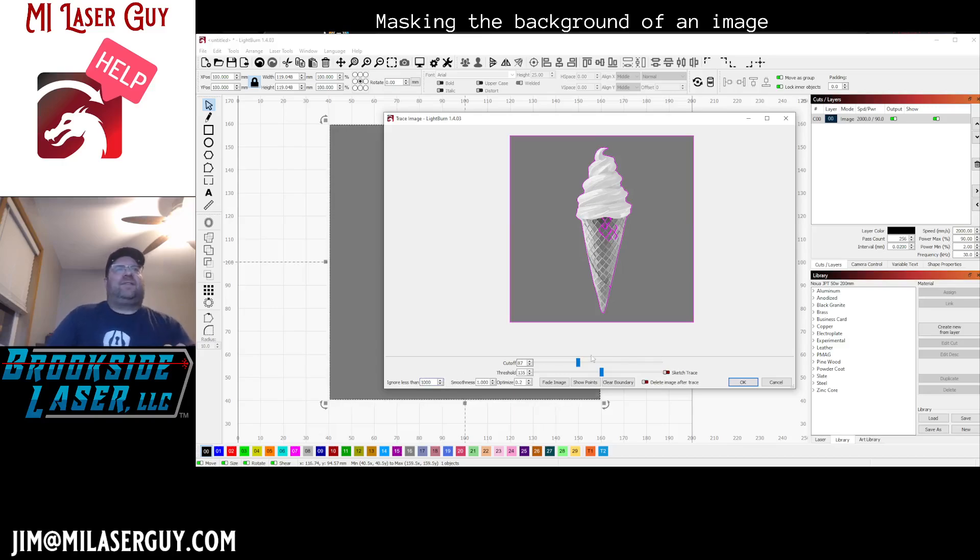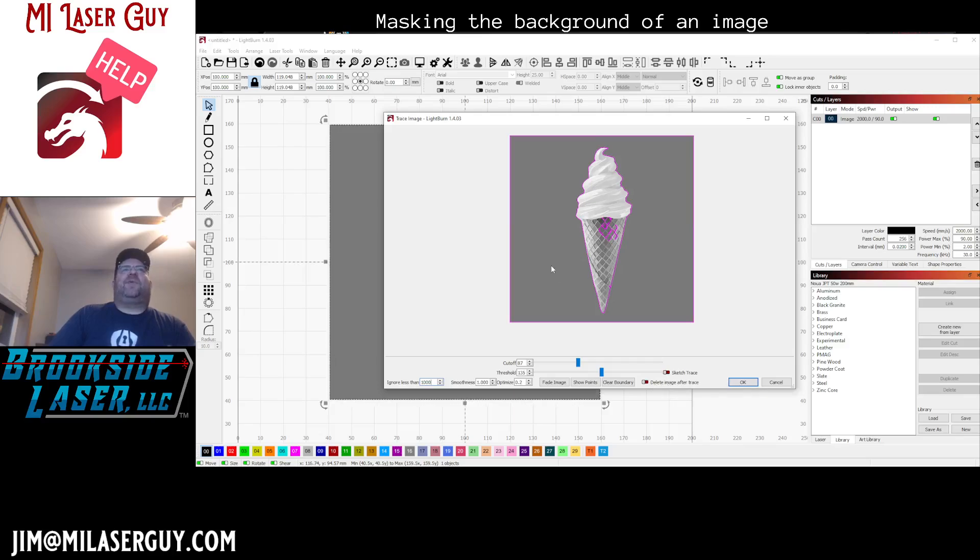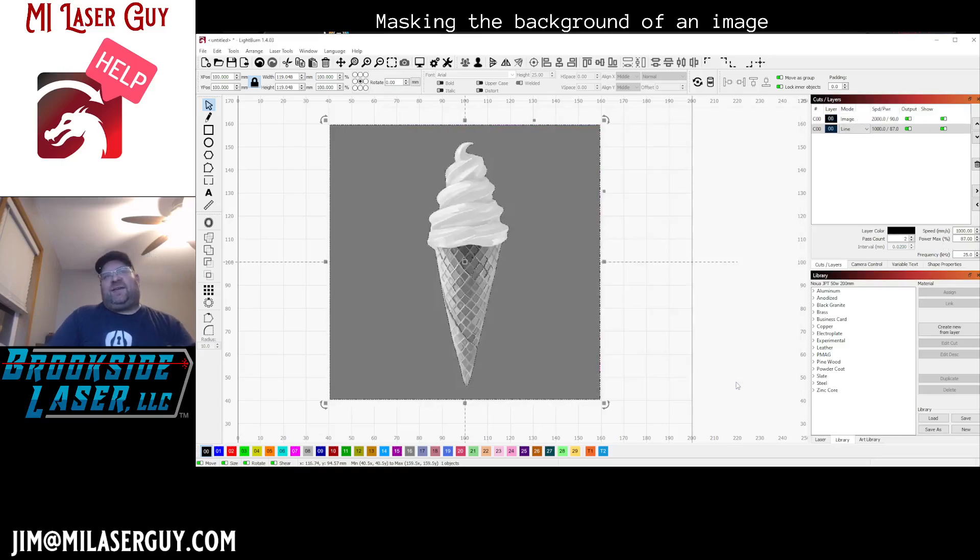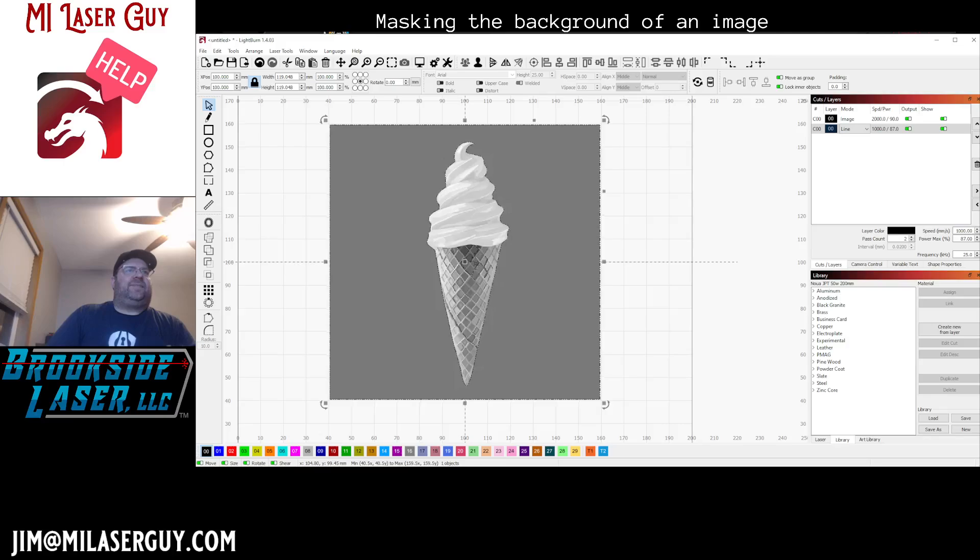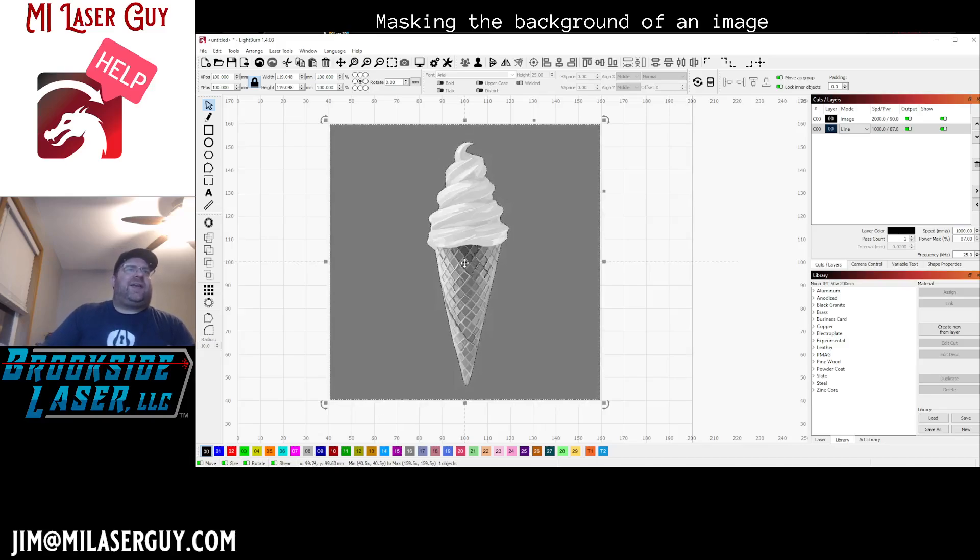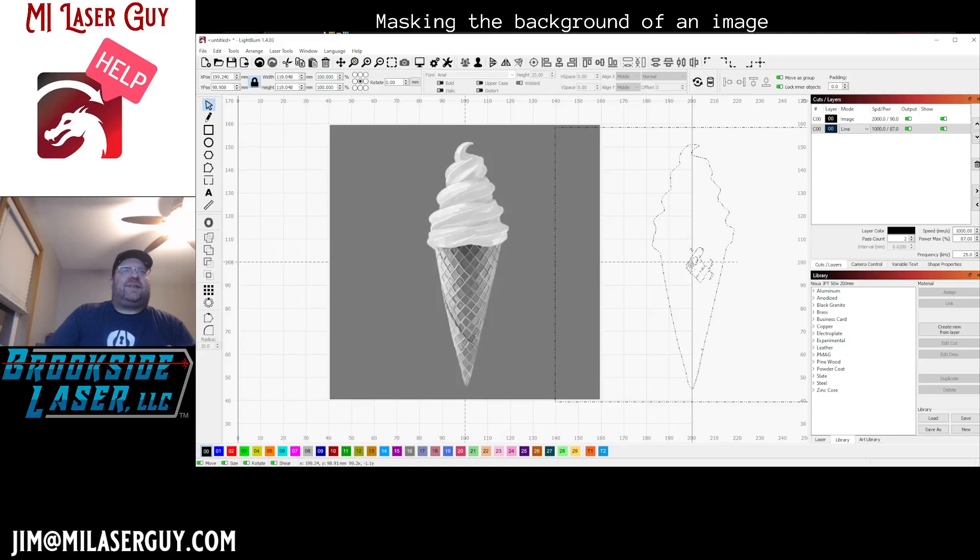So we're gonna go ahead and trace that. We're gonna leave this delete image after trace turned off because we want to keep the image and get a copy of the trace. So let's go ahead and save that. Now what we have here is the image and the trace.